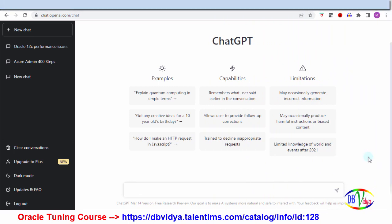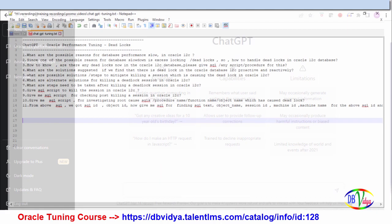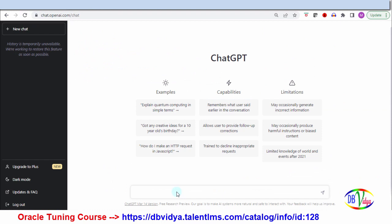Hello friends, today's topic is ChatGPT. Nowadays it's all over the media, so I decided to see whether ChatGPT can help in Oracle performance tuning. I've opened ChatGPT at chat.openai.com and logged in. Let's start a new chat. I'm clicking 'New Chat' — now let me start: can ChatGPT help in SQL tuning? Let's see.